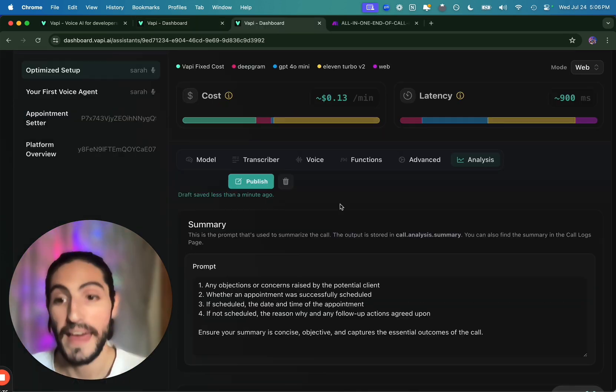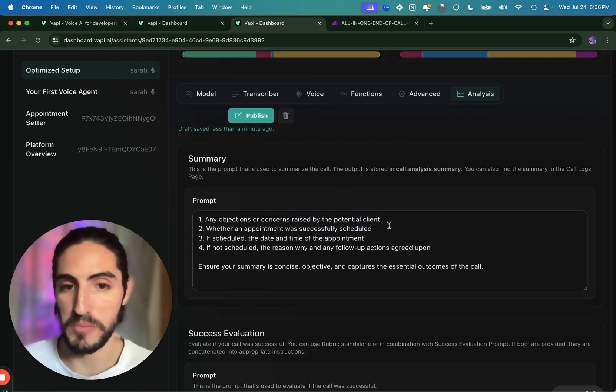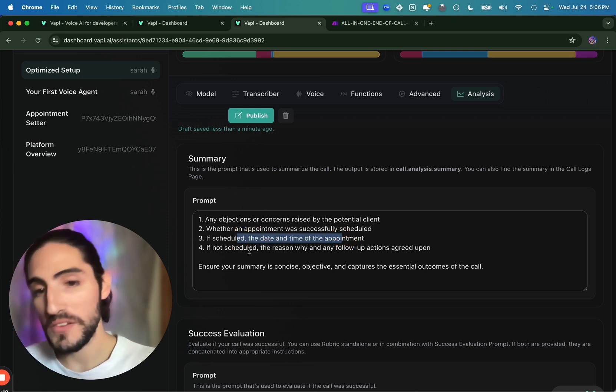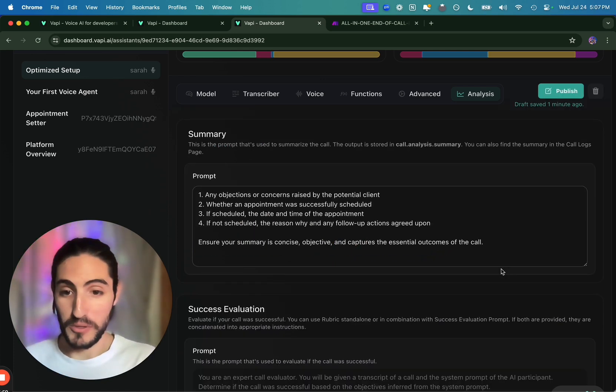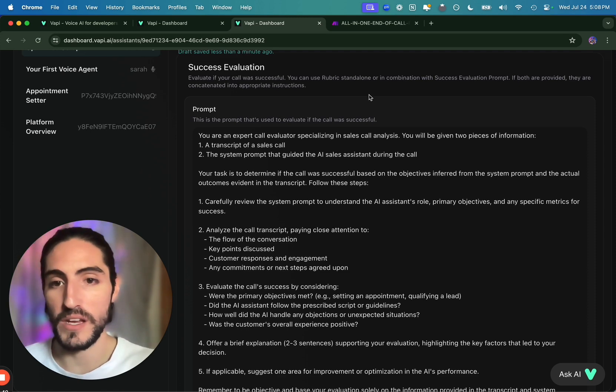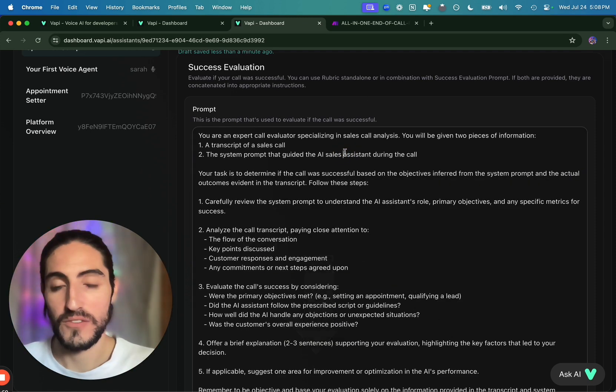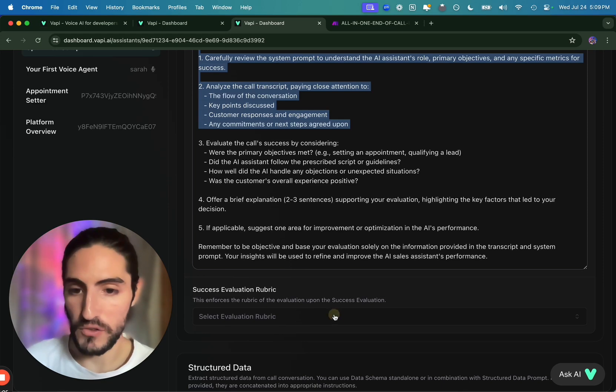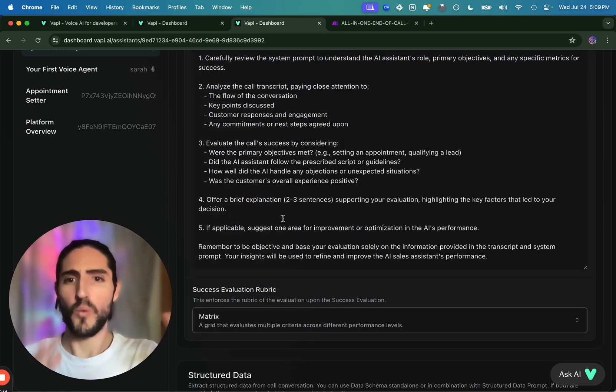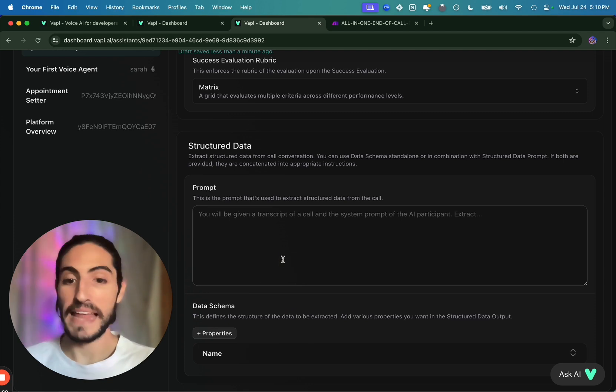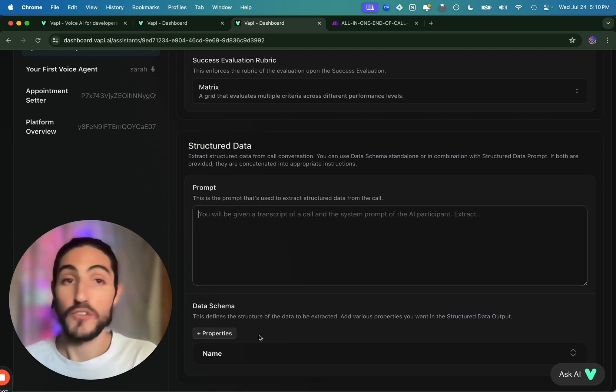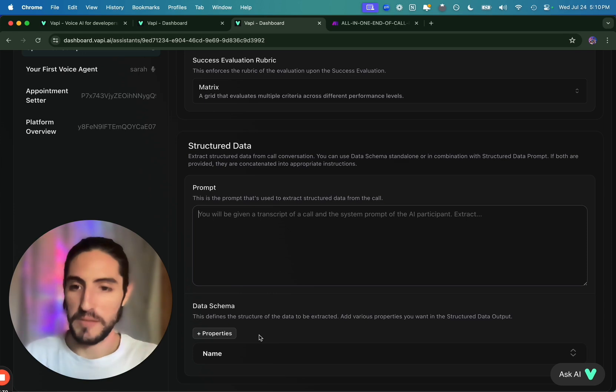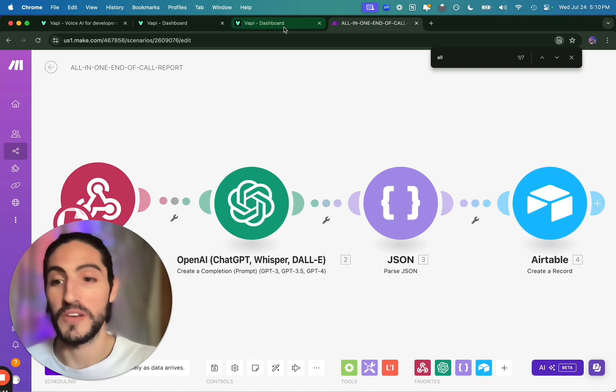And finally, for analysis, and this will depend on the use case. But for appointment setting, we'll do something like any objections or concerns raised by the potential client, whether an appointment was successfully scheduled, if scheduled, date and time, if not scheduled, reason why. Insight subjective captures the essential outcome. Great. But we can go a little deeper. Success evaluation. This is actually really, really interesting. So this is one prompt that we use for the success evaluation. You'll get access to this one in the link below in the school community. So join us. You can take all the resources and start a conversation with us. It's essentially walking through a complex evaluation that we will complement with a rubric. And the rubric that we choose usually is a matrix. So it's actually quite dimensional in the different perspectives of how the call went. Finally, structured data is really interesting because it allows you to extract information from the end of call report that you can then insert into your CRM. So if you want to follow up with this client, you'll know the city that they're at or their name, their email, etc. And it'll send all that structured data through the end of call report to Make and then you can put it into Airtable, your own CRM, etc.